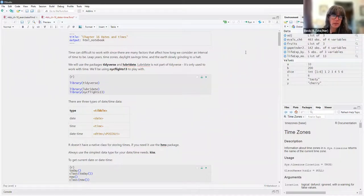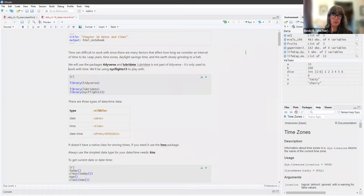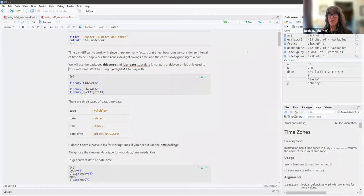This is chapter 16, Dates and Times. Time can be difficult to work with since there are many factors that affect how long we consider an interval of time to be. We have leap years, time zones, daylight savings time, and apparently the earth is slowly grinding to a halt — hopefully very, very slowly. And that's going to be it for the existential dread part of the chapter.